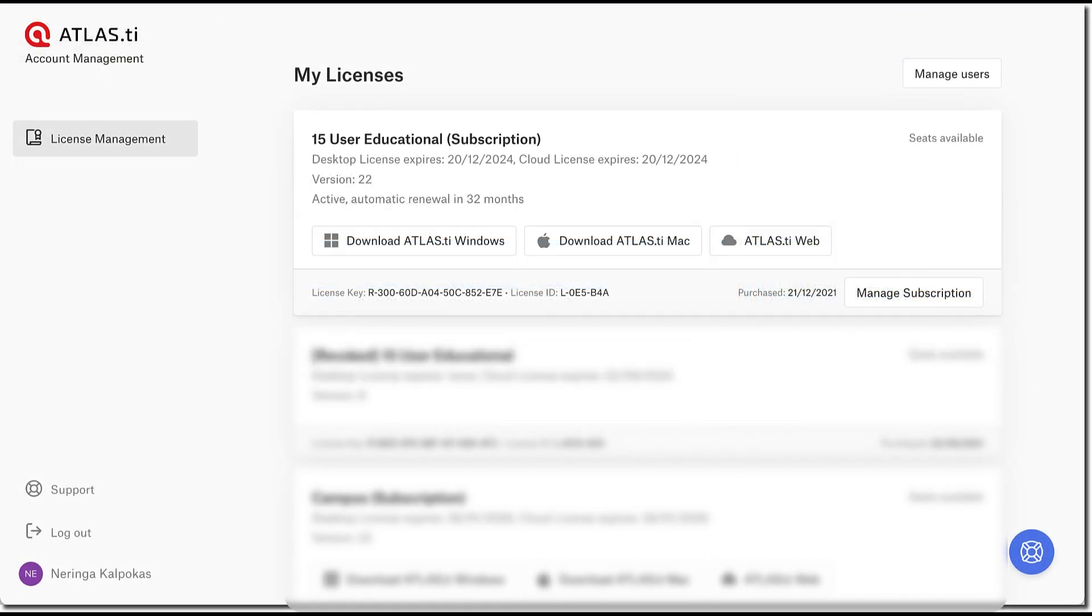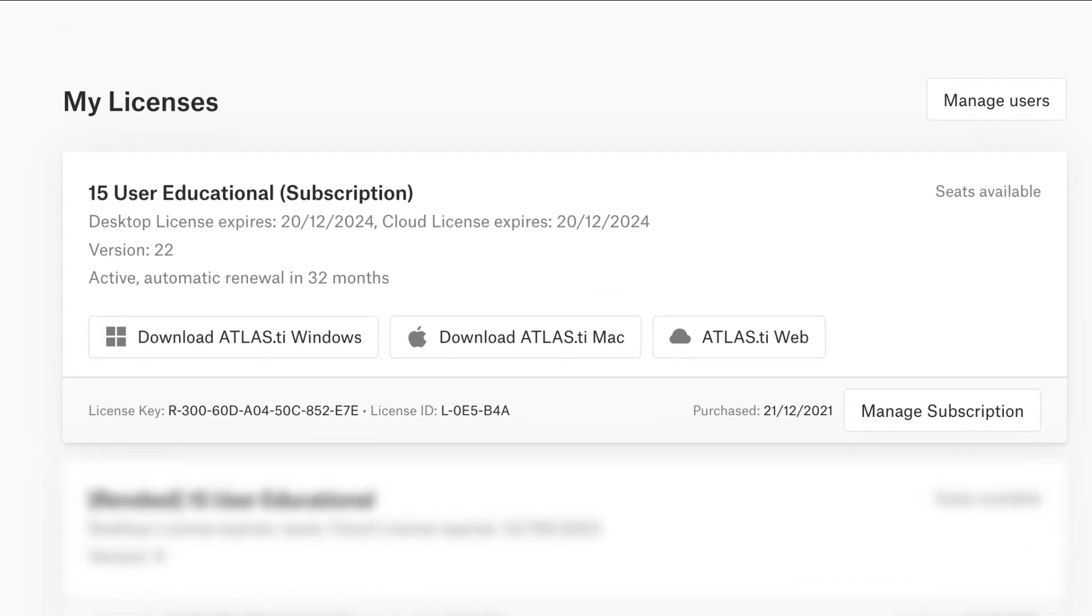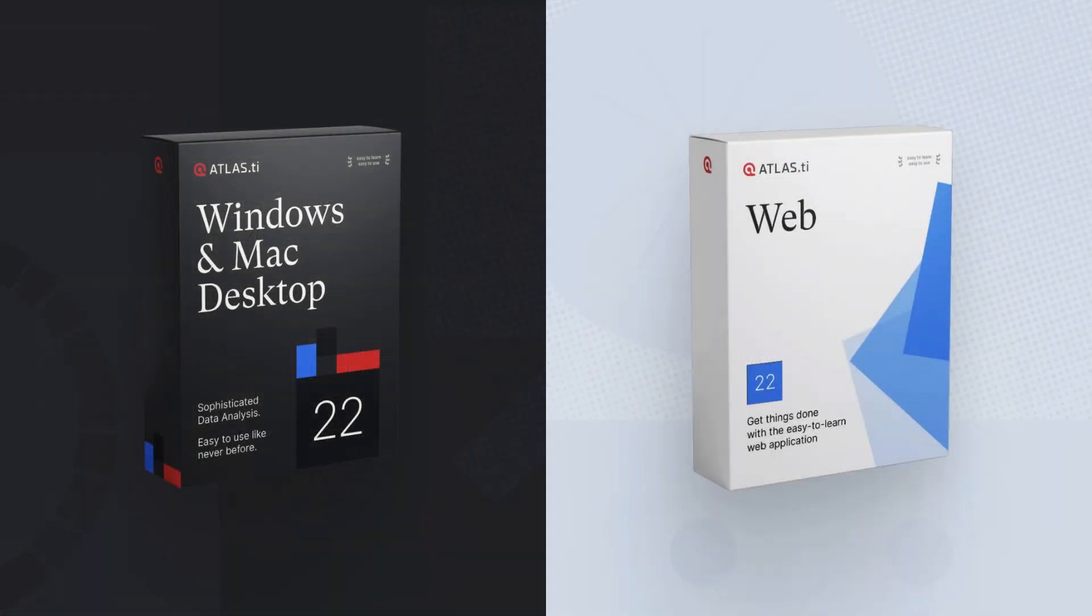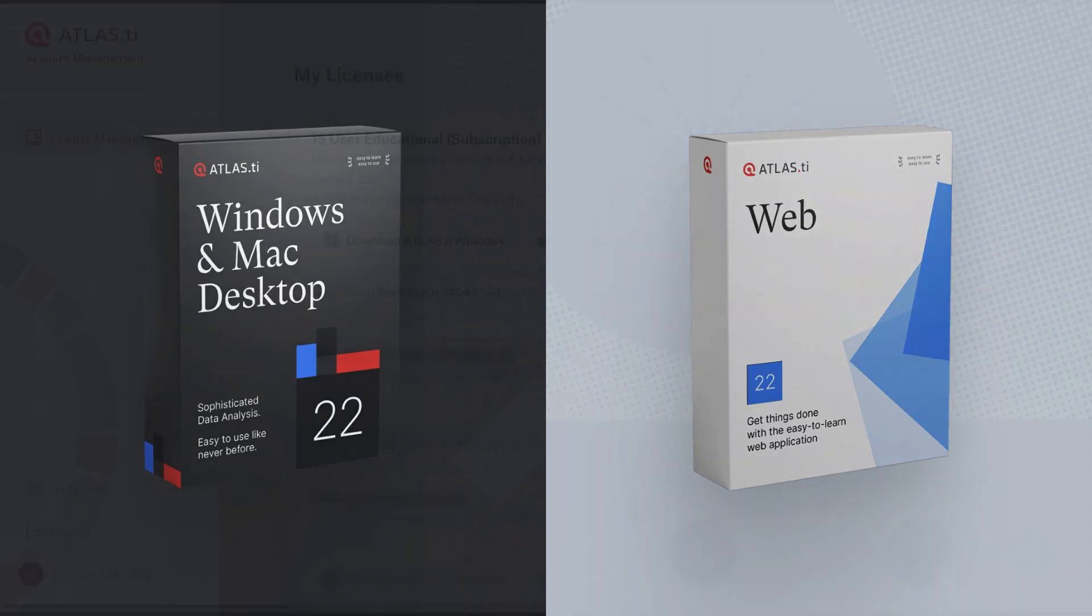With one Atlas TI license, you have access to all platforms and all tools and features. And you can move your projects across the Windows, Mac, and web platforms.